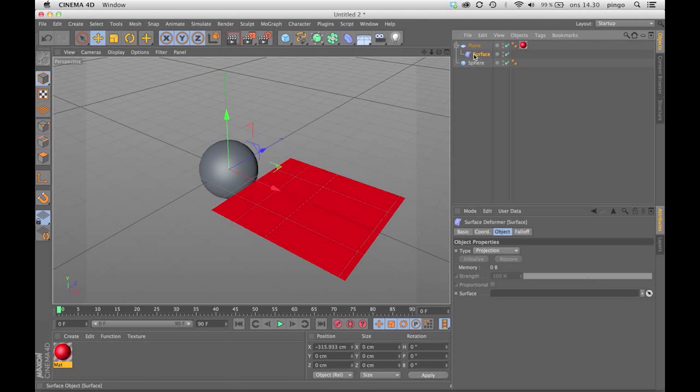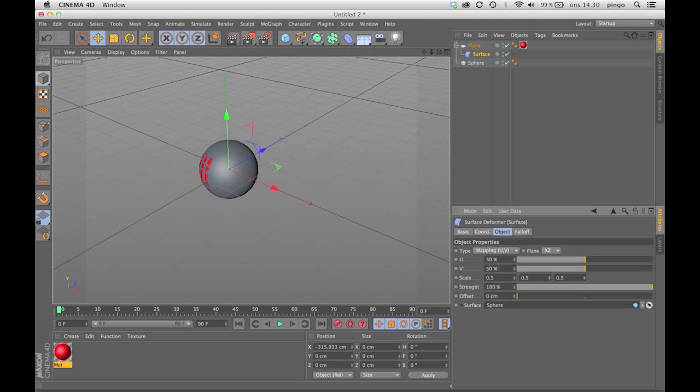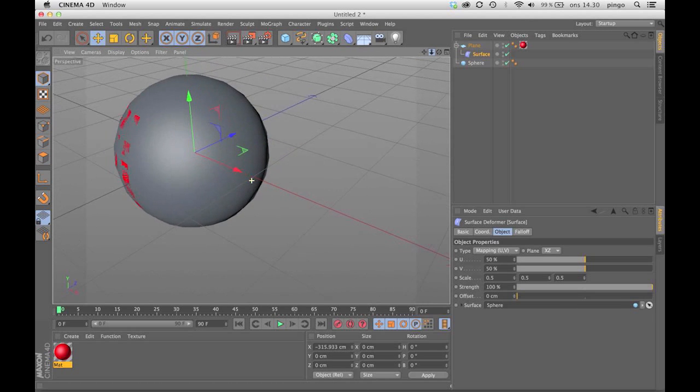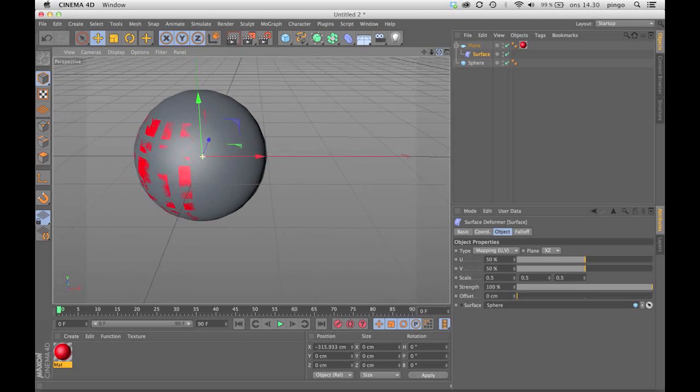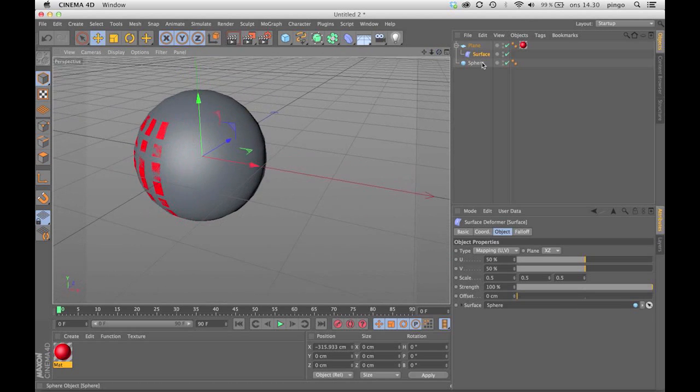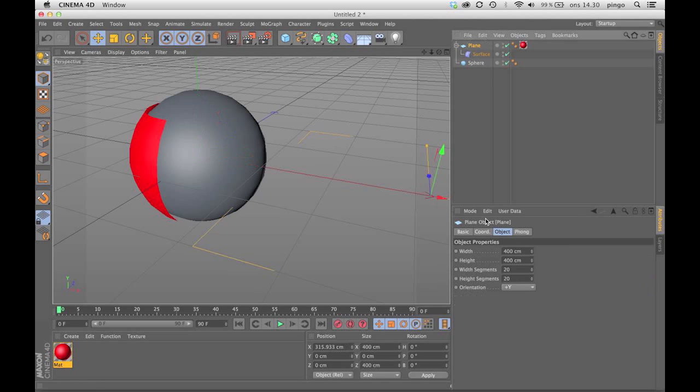What the surface deformer does is it takes one object and puts it onto another. I'm gonna put the sphere in the link and set it to UV instead of projection. As you can see, it's now sticking and you can offset it slightly.